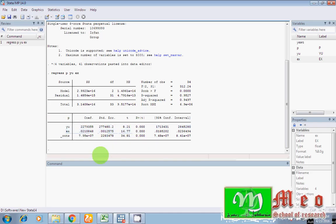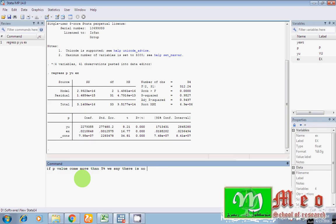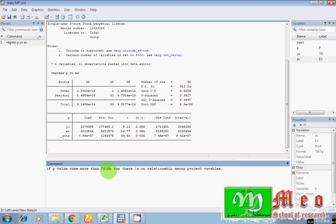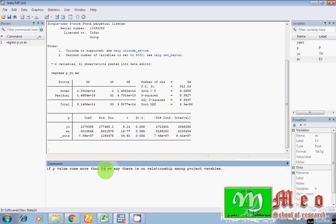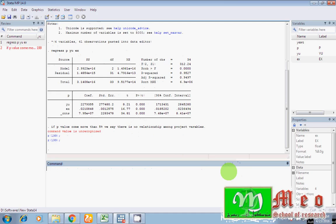Hey guys, how I can conclude? If P value comes more than 5%, we say there is no relationship among projected variables. Hey guys, you can see here the probability value of all my two independent variables. In this case, I am really very sorry. My probability value is less than 5%. So I would like to say that there is a significant association.